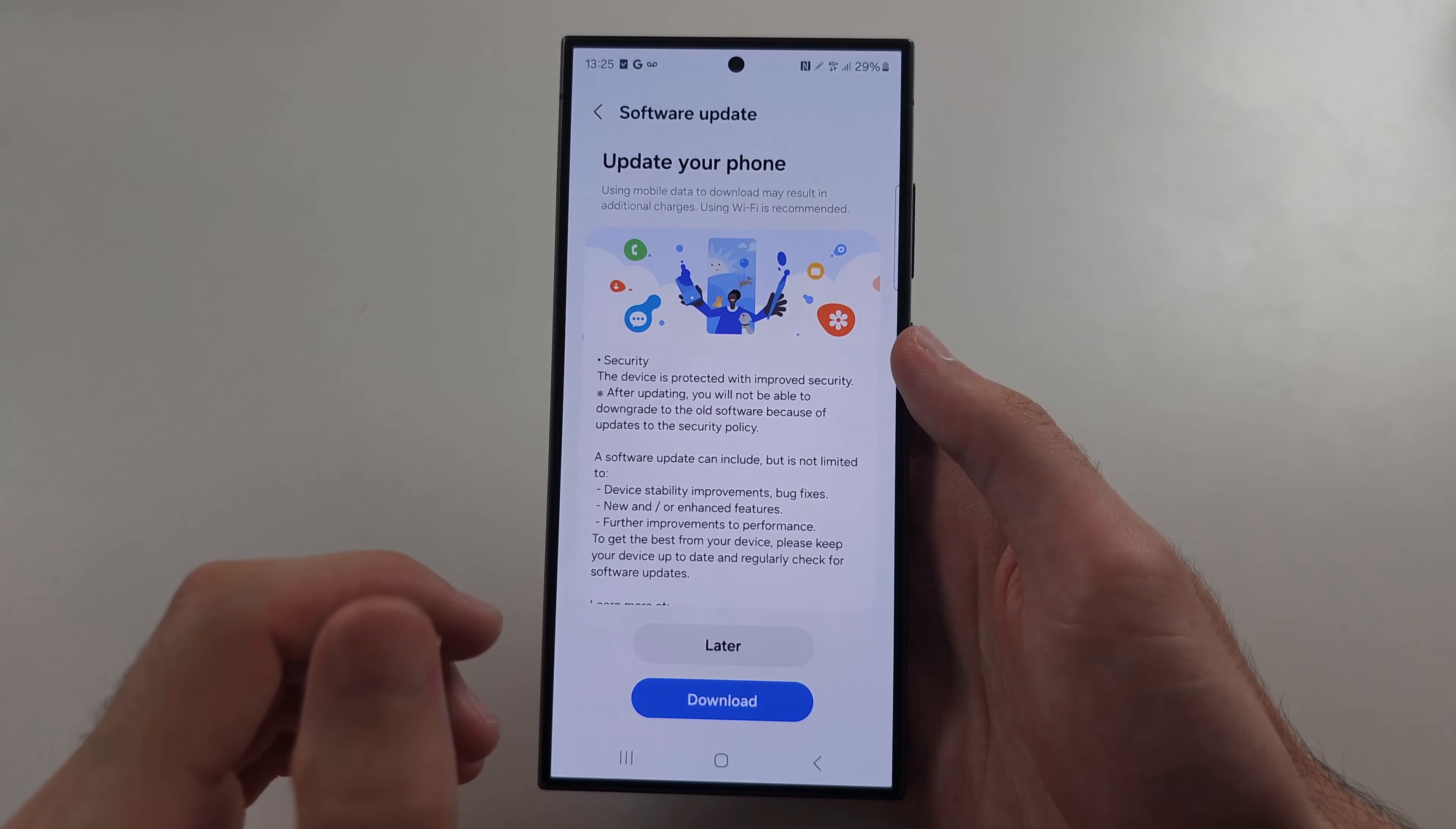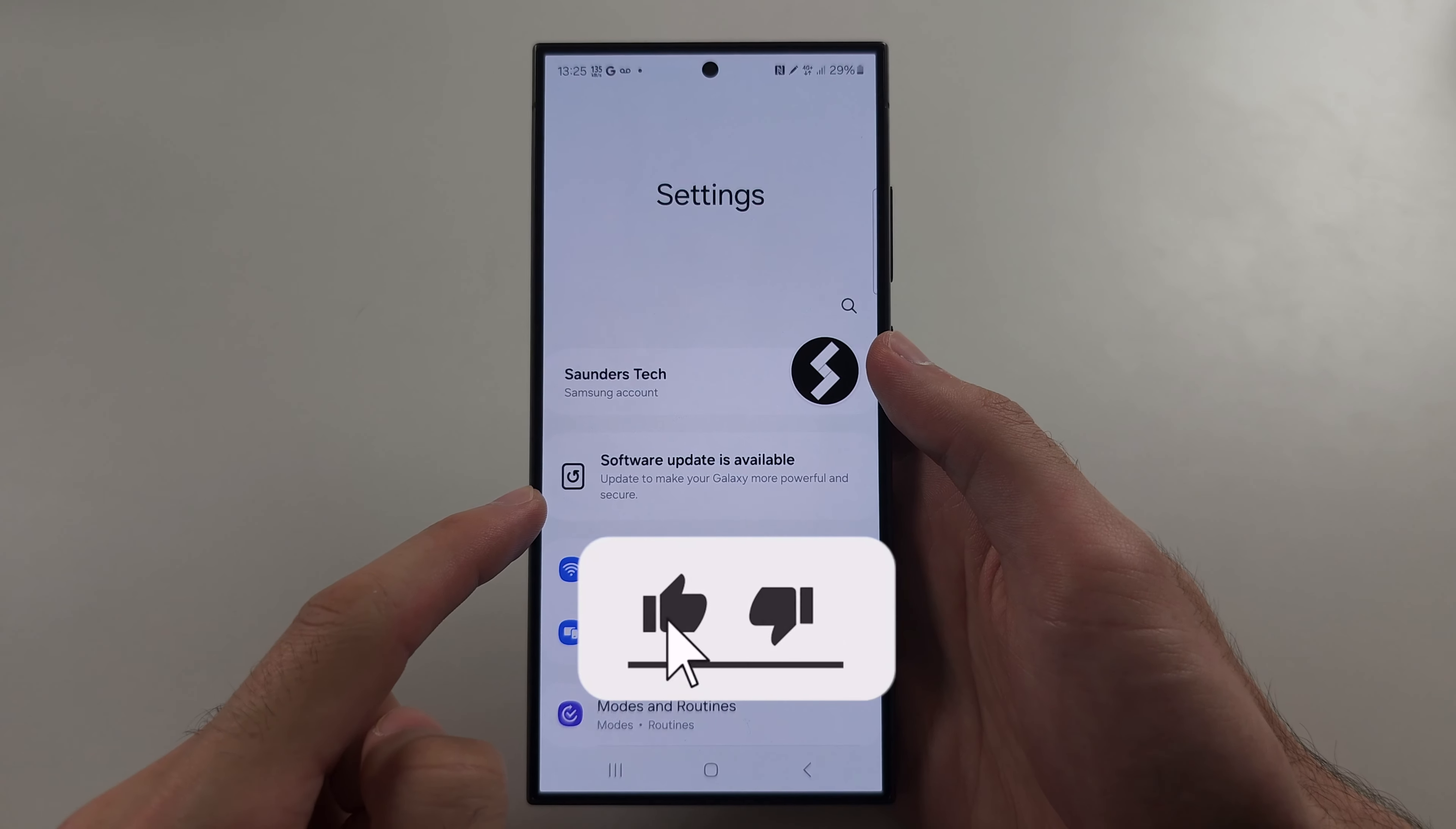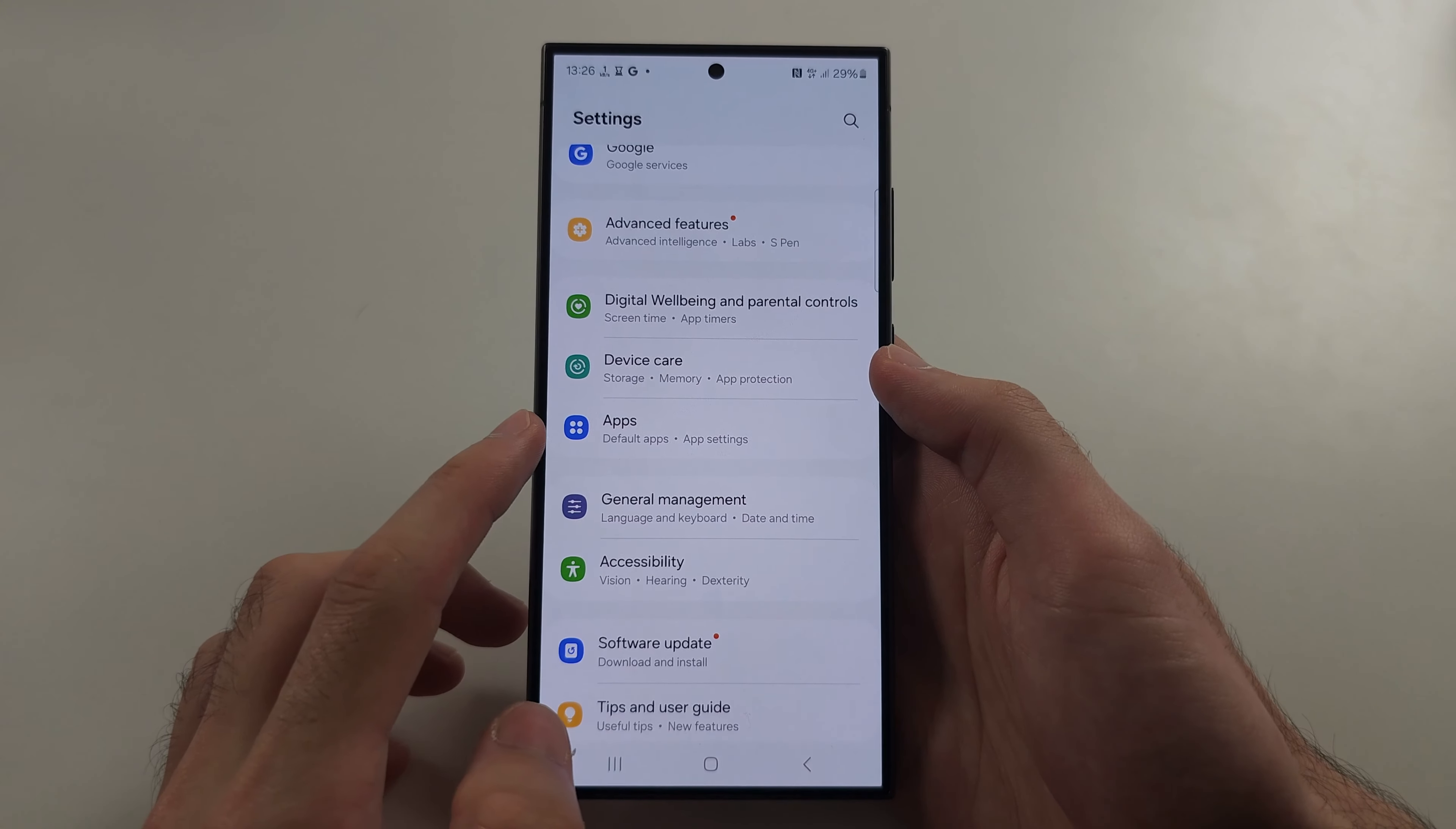The first way to fix USB not supported error in S24 Ultra is to start inside Settings, then scroll all the way down and select Apps.